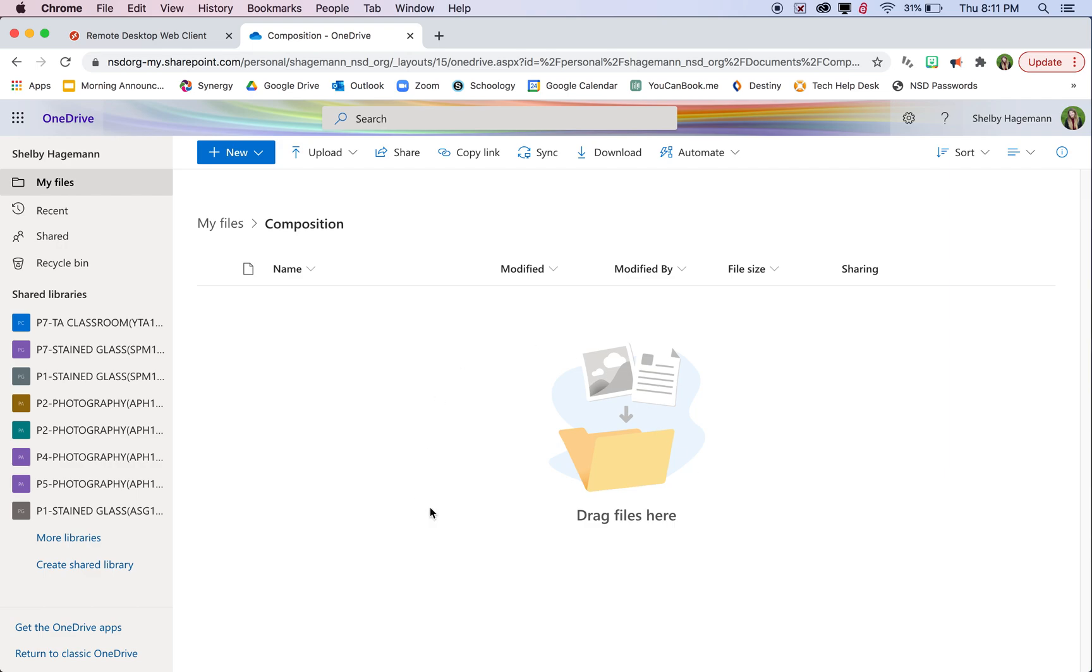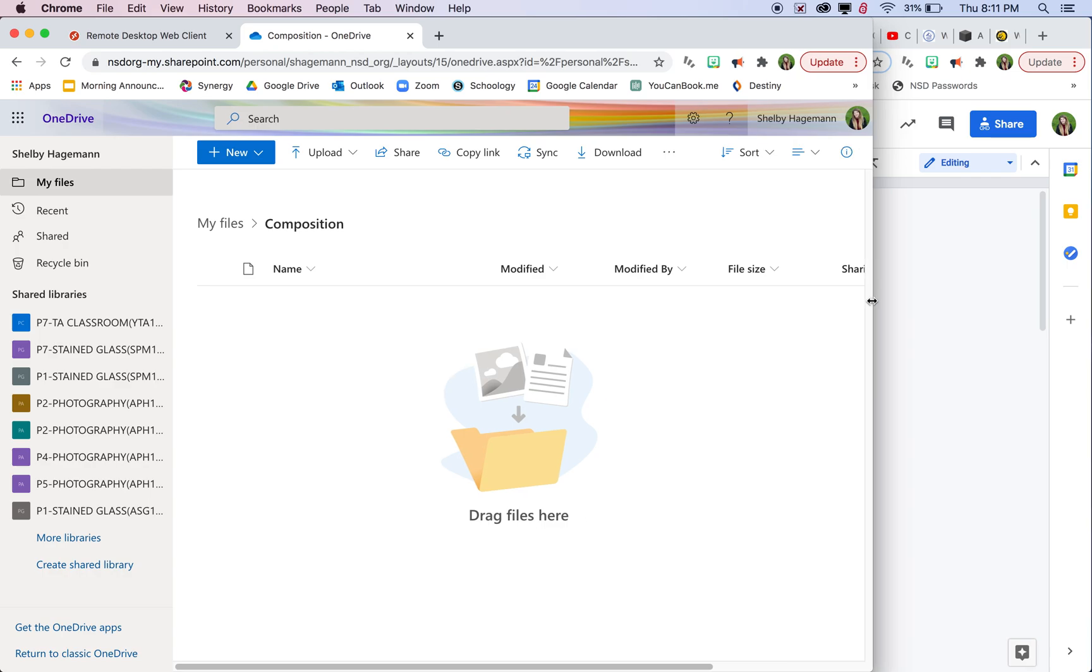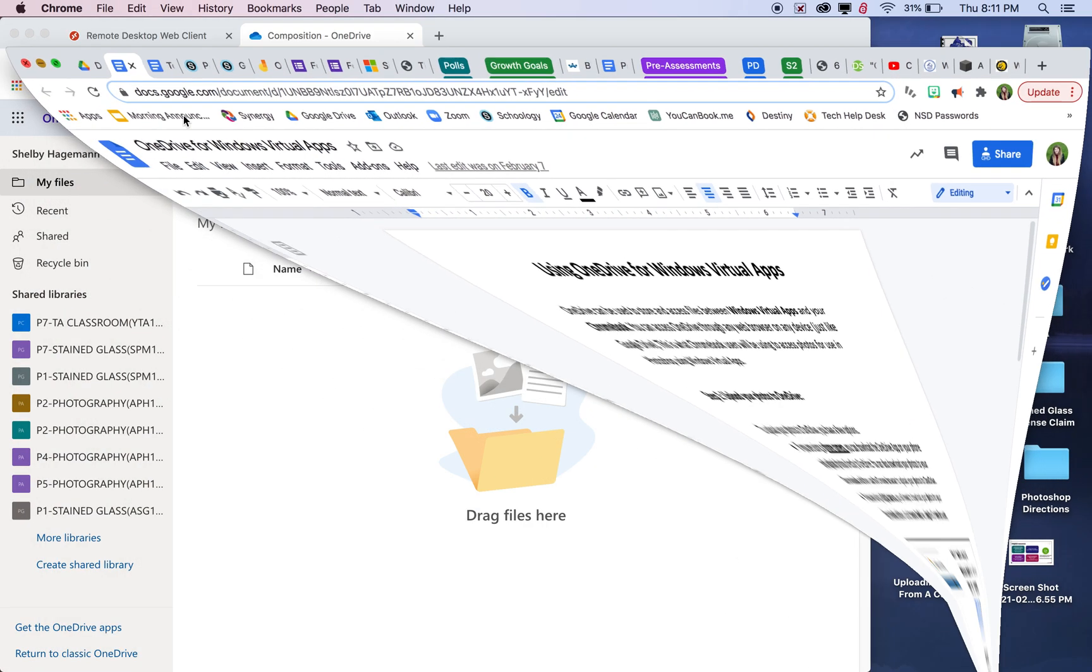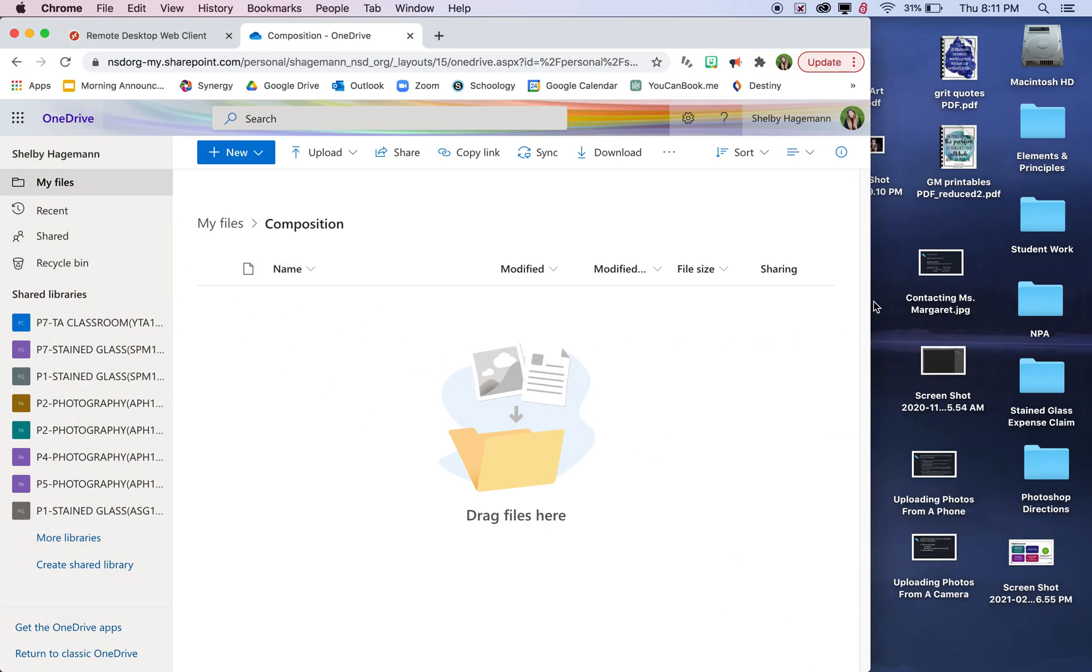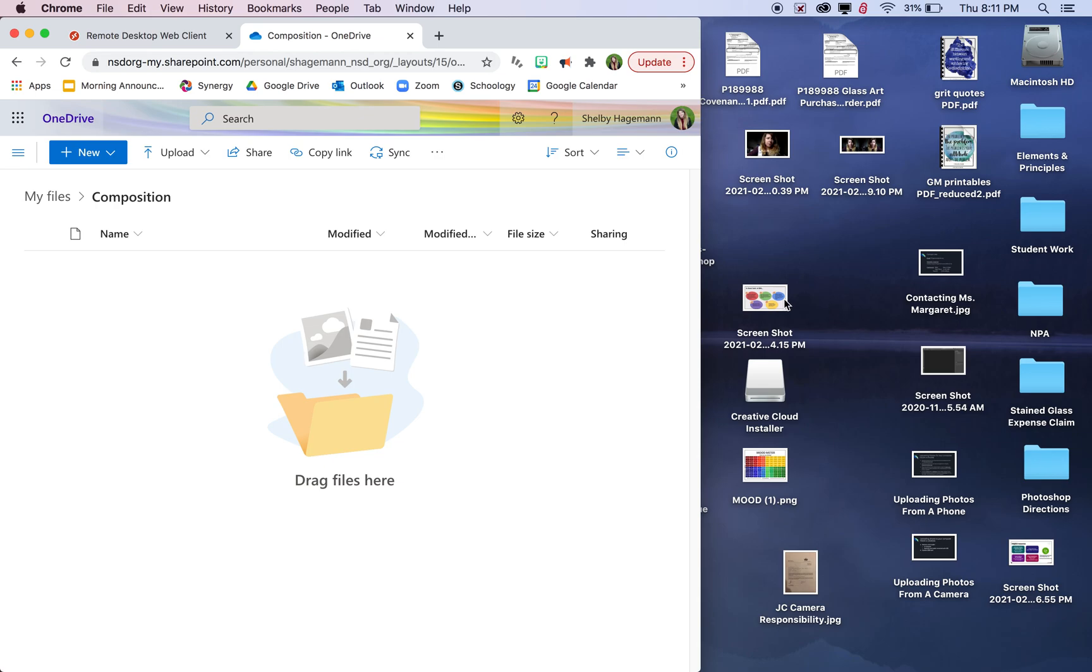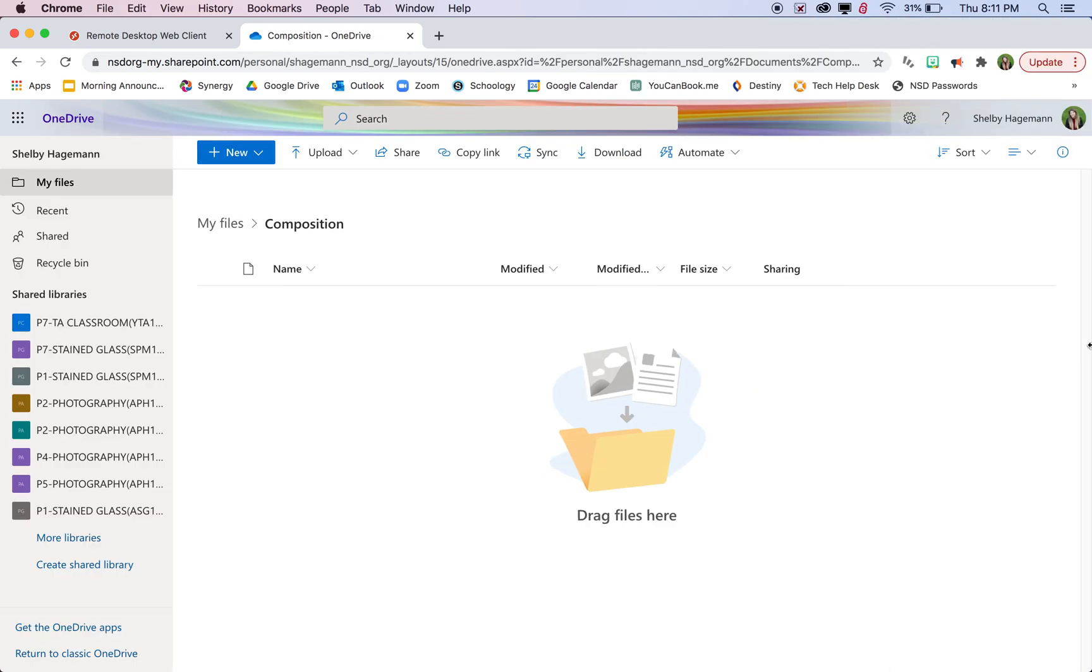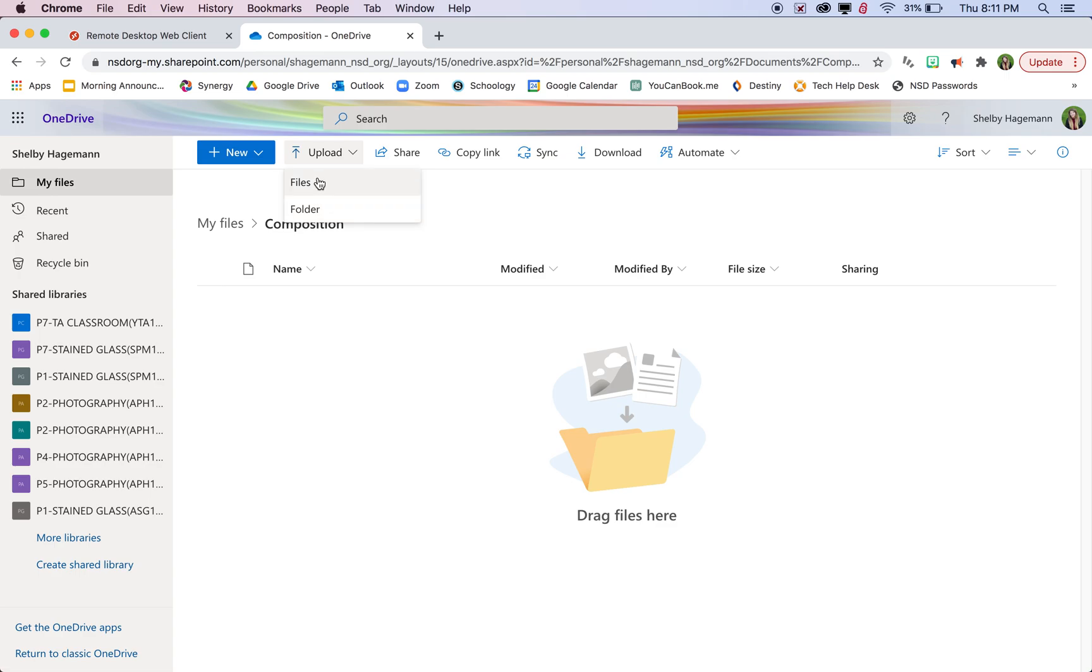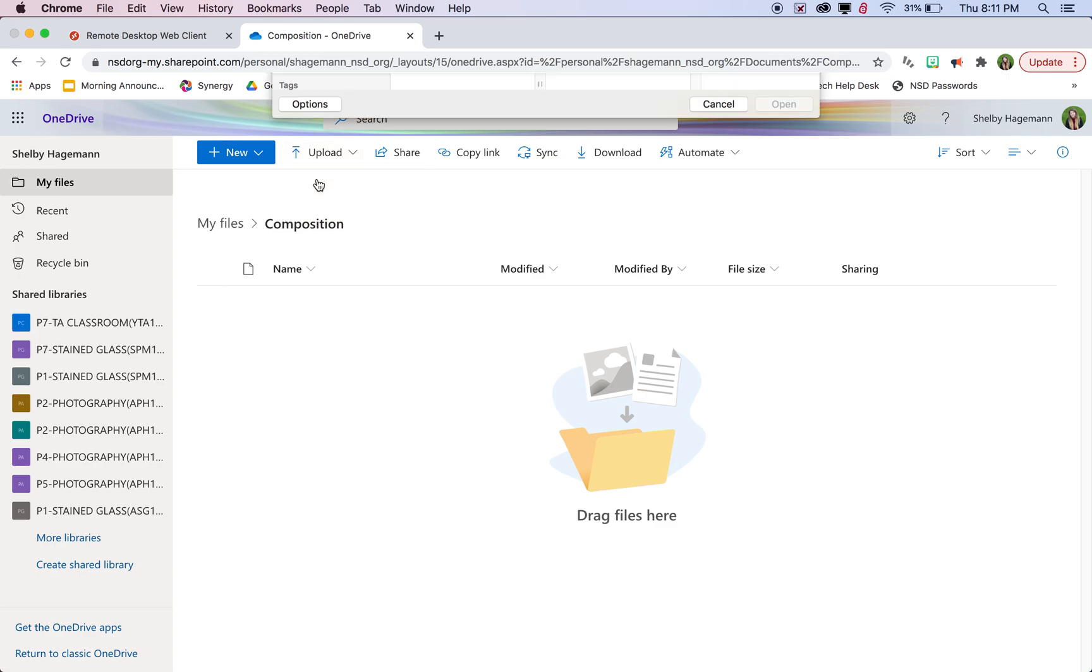There's a couple ways to add files onto OneDrive. If you have your browser only covering part of your screen, you can click and drag files into here directly or you can click the upload button and click files. If you have a folder organized on your computer and you want to upload all the photos from that folder, you can select folder. But I'm just going to select files here.